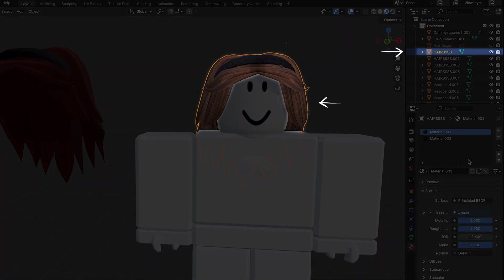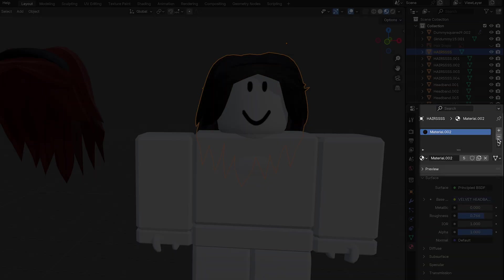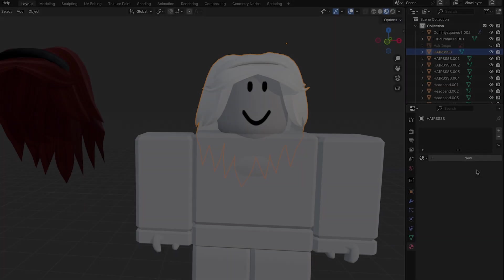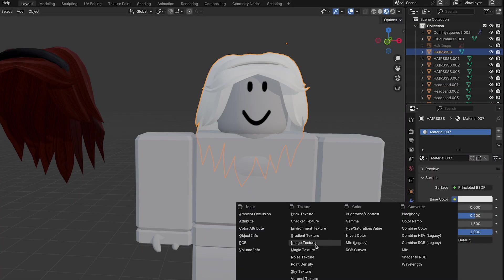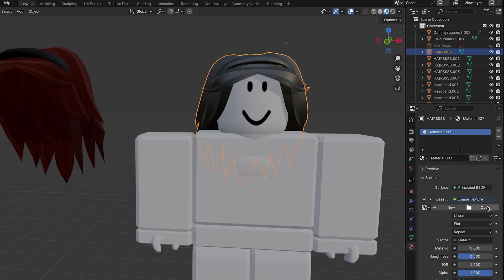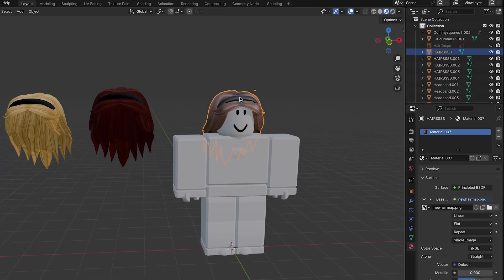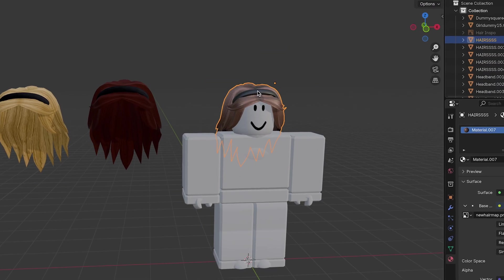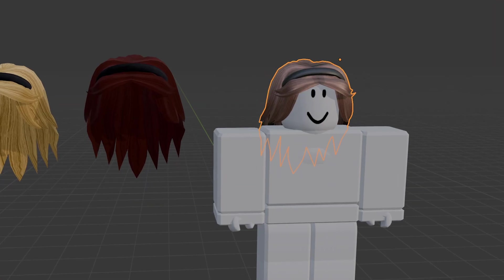Click on the combined hair and headband object in Blender. In the materials properties, remove both of the assigned materials, add a new one, and base color, add a new image texture. Use the new image texture we created in Photoshop. And now your hair and headband should look textured, dimensional, and ready for export.